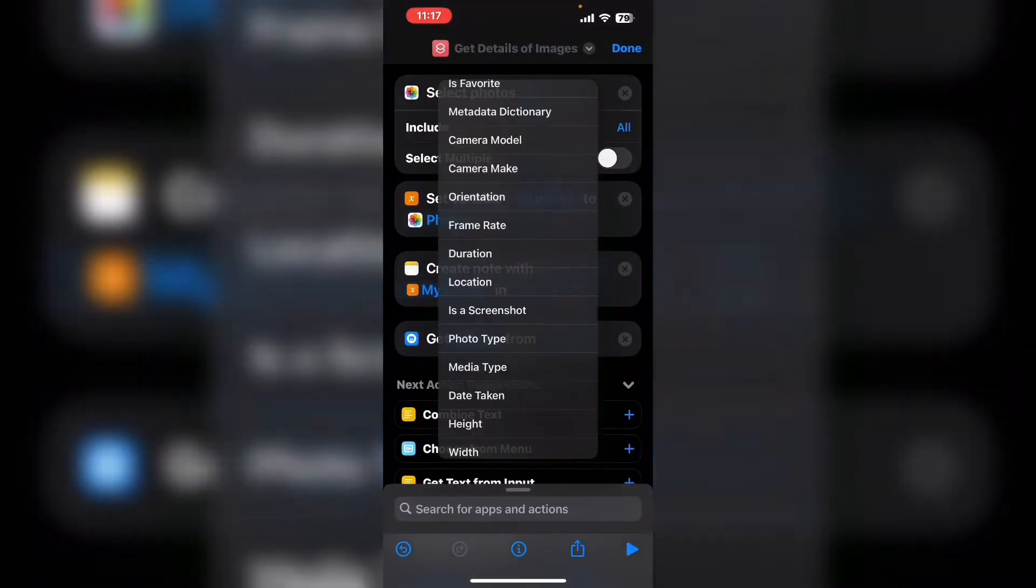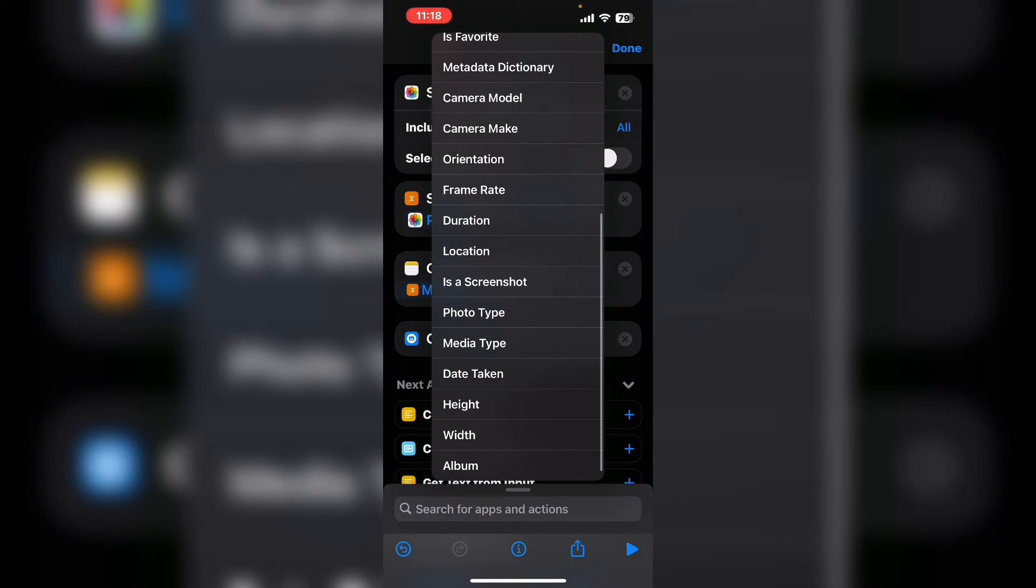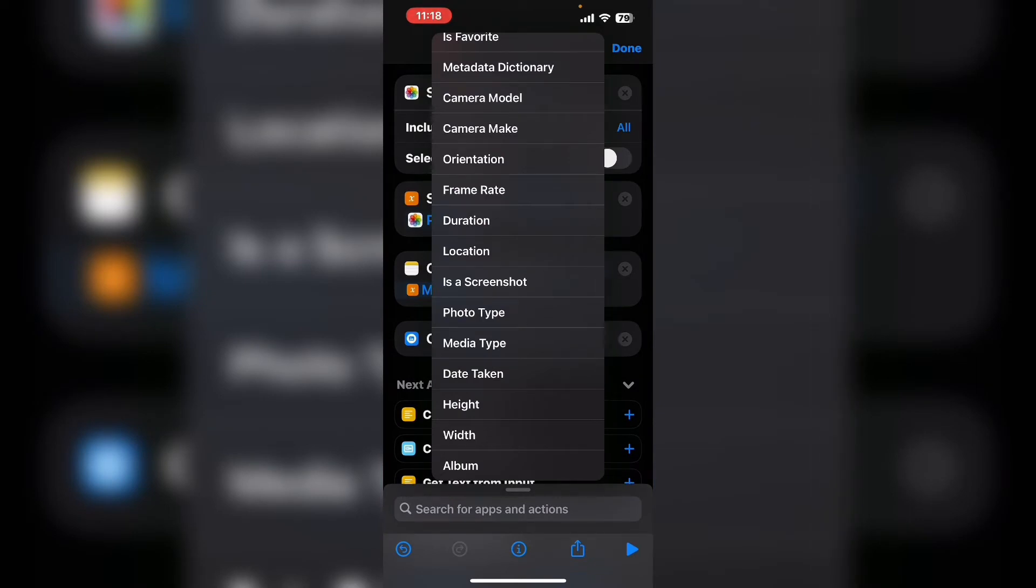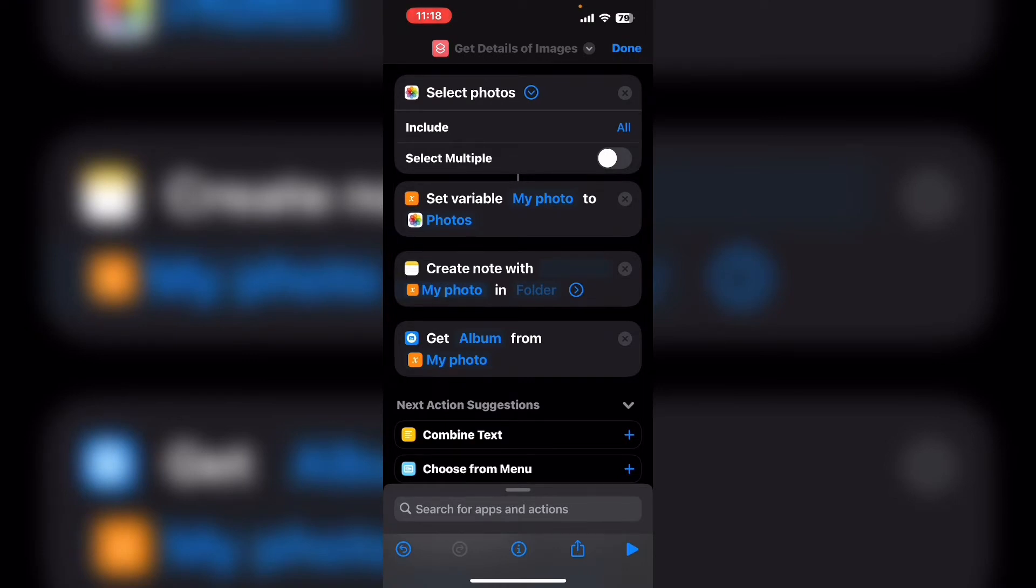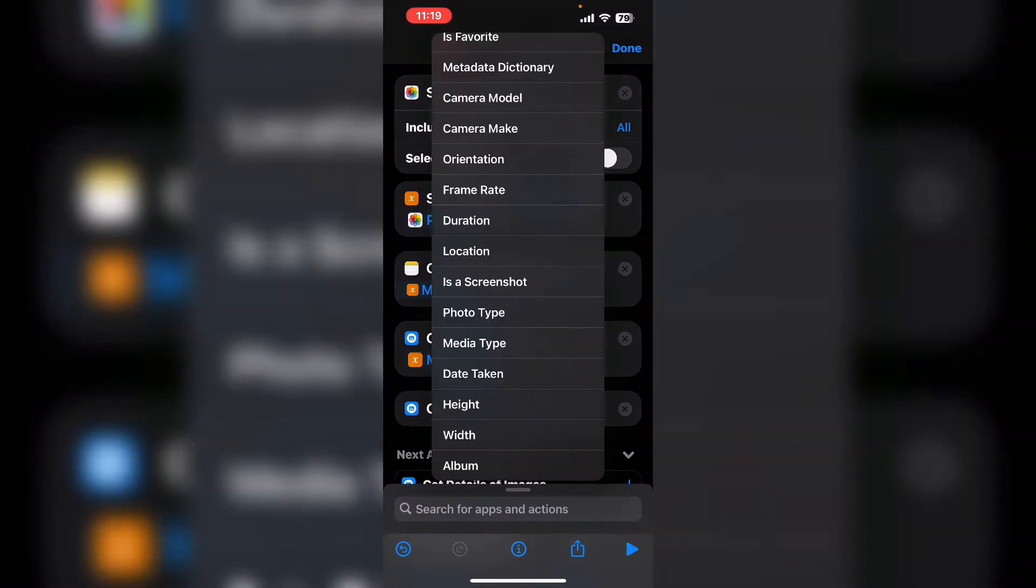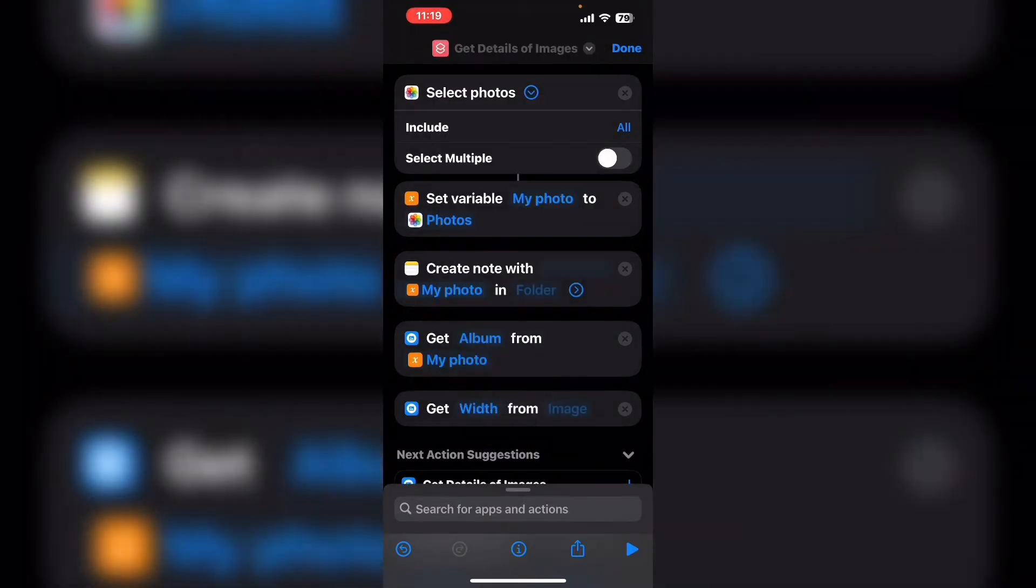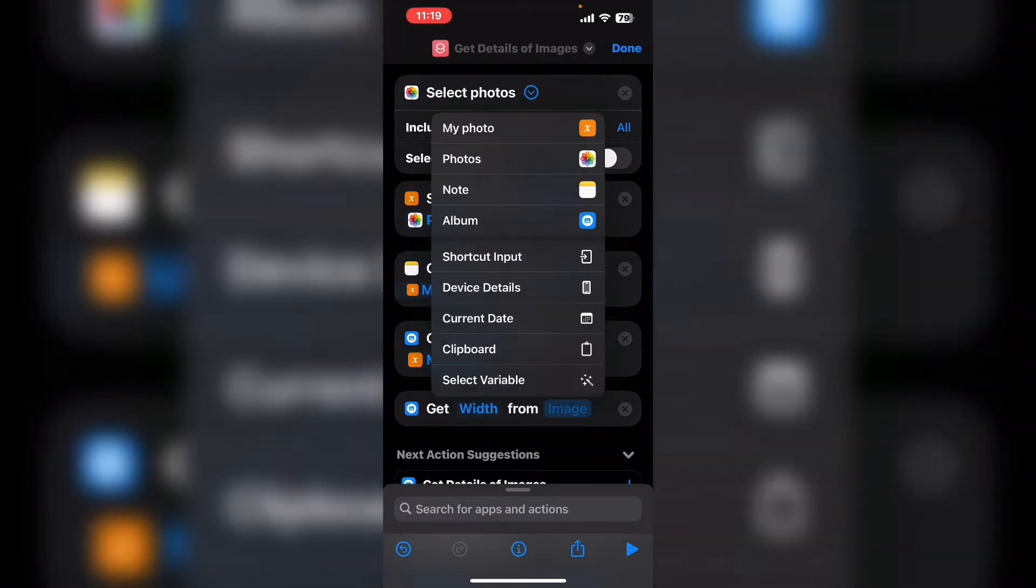Tap where it says detail and begin getting the details. We'll start with album. In the from section I'm going to place the variable my photo. Next we'll get the width variable from my photo.